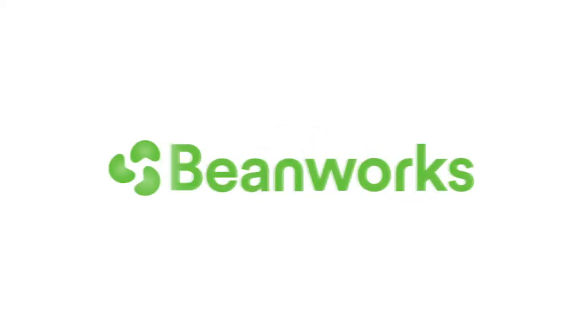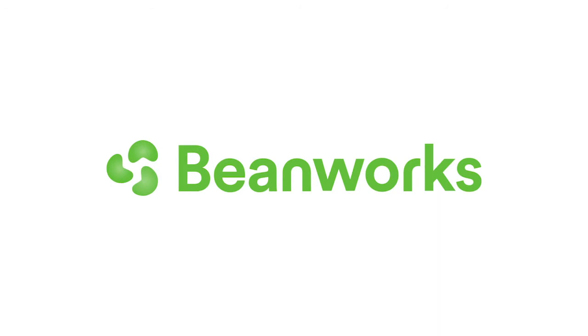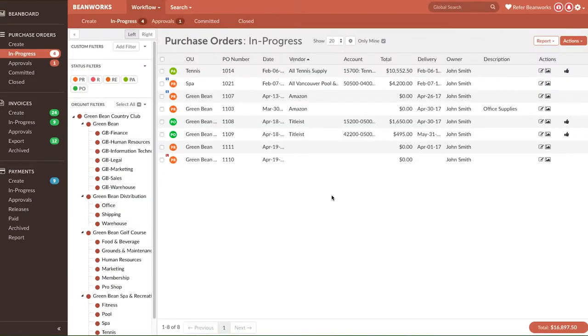Hello and welcome to Beanworks University. This lesson is only for Beanworks system administrators. Only system administrators can manage lists and change field requirements. When you initially set up your Beanworks, you need to do some basic configurations to the lists and required fields for coding.